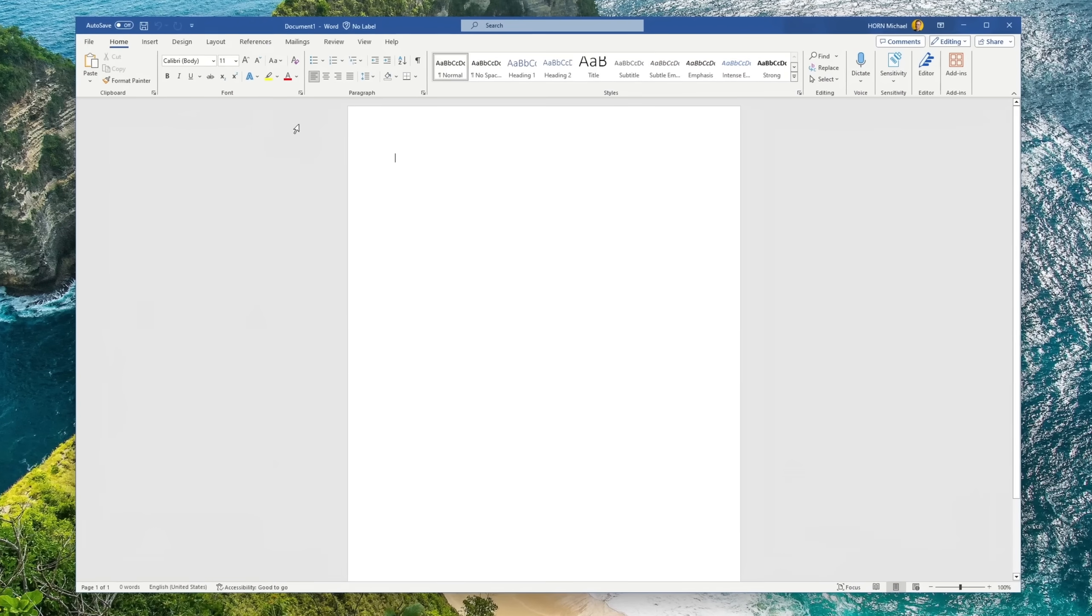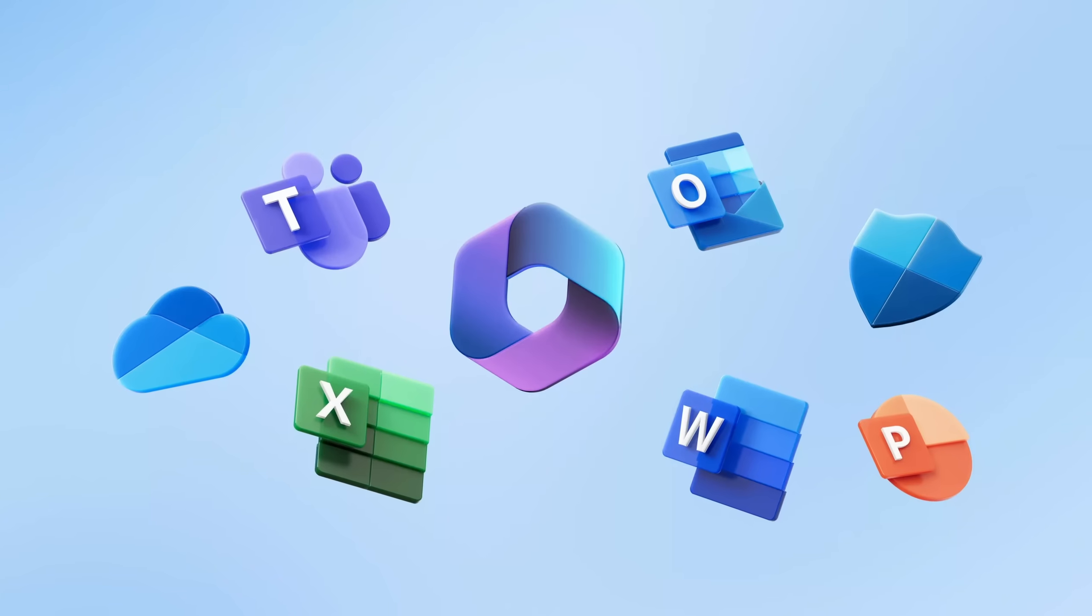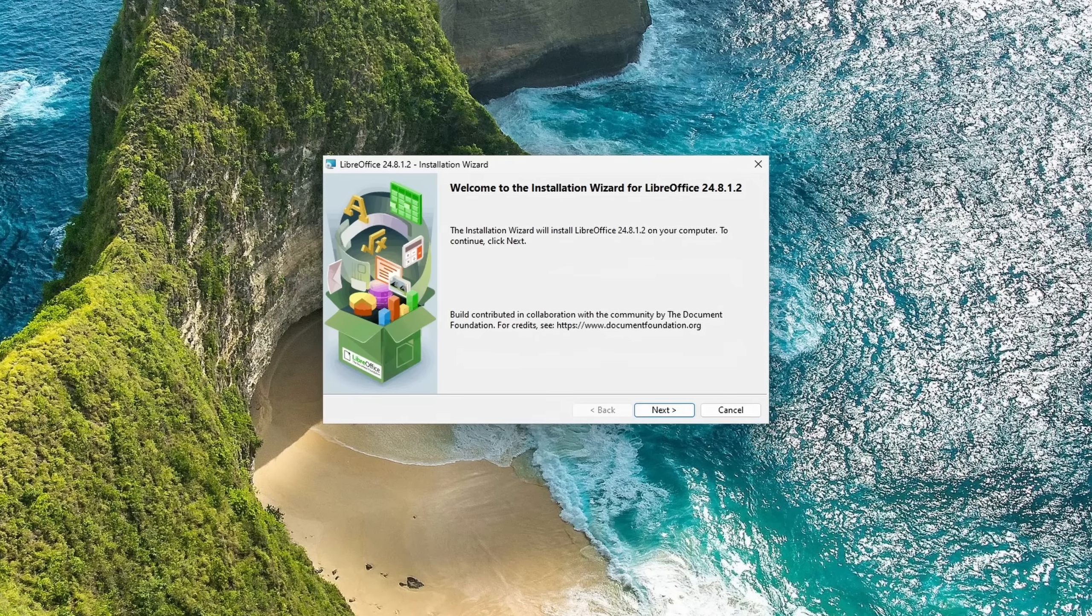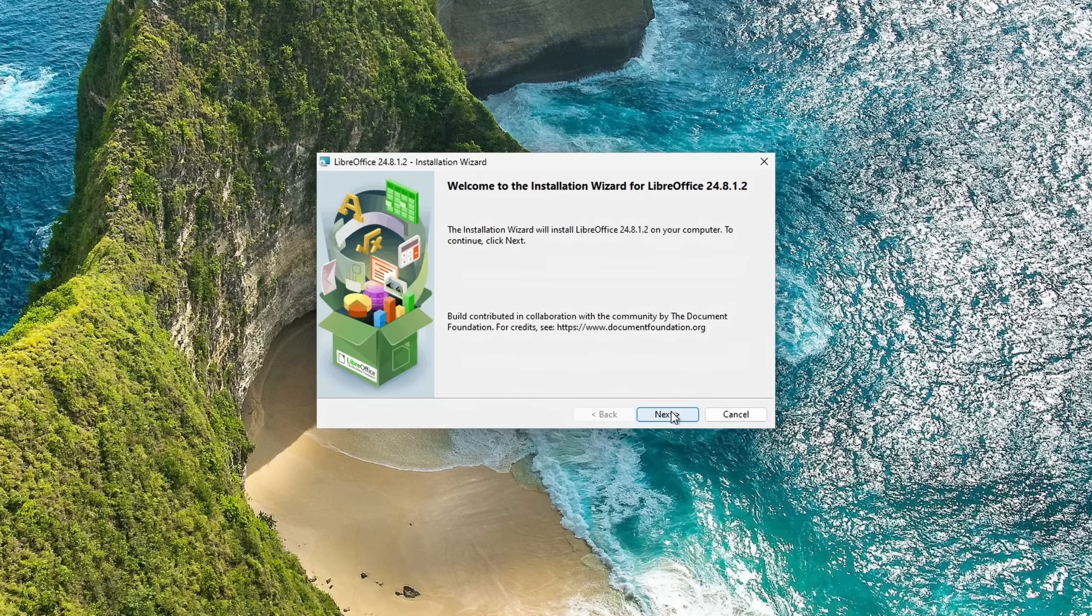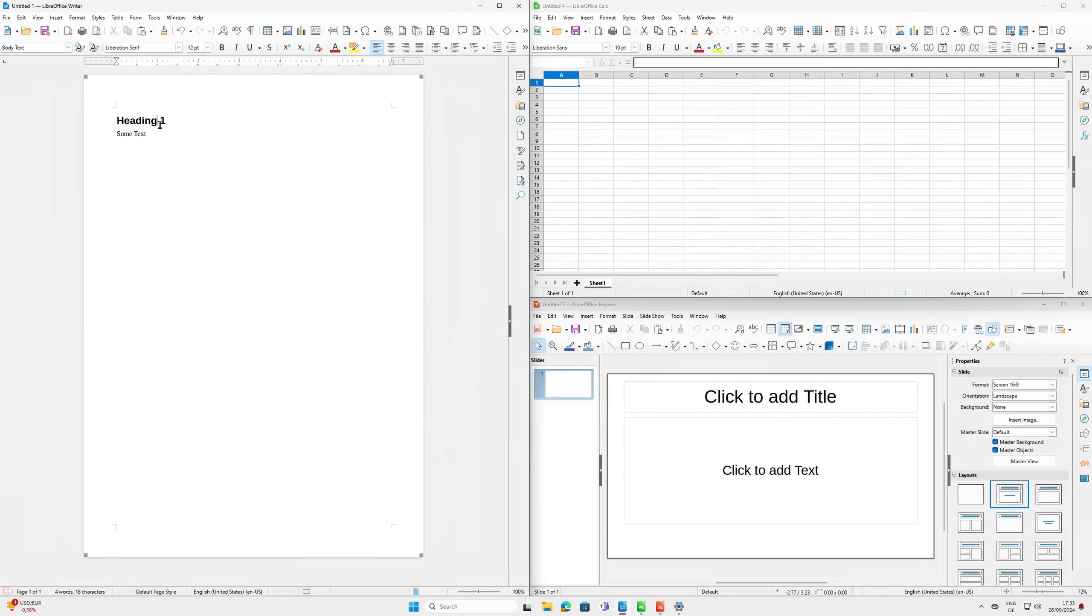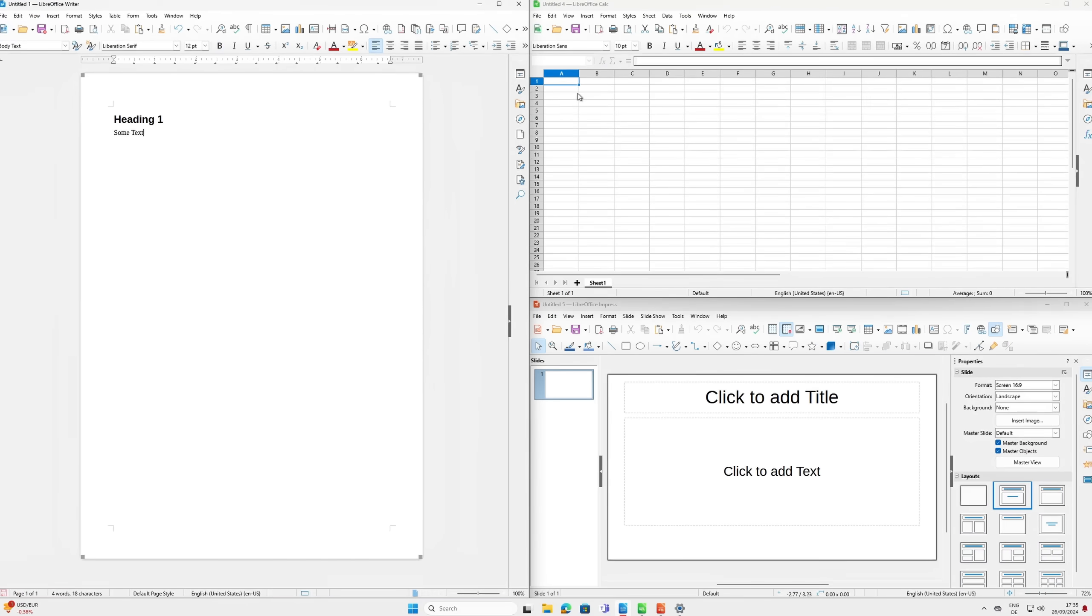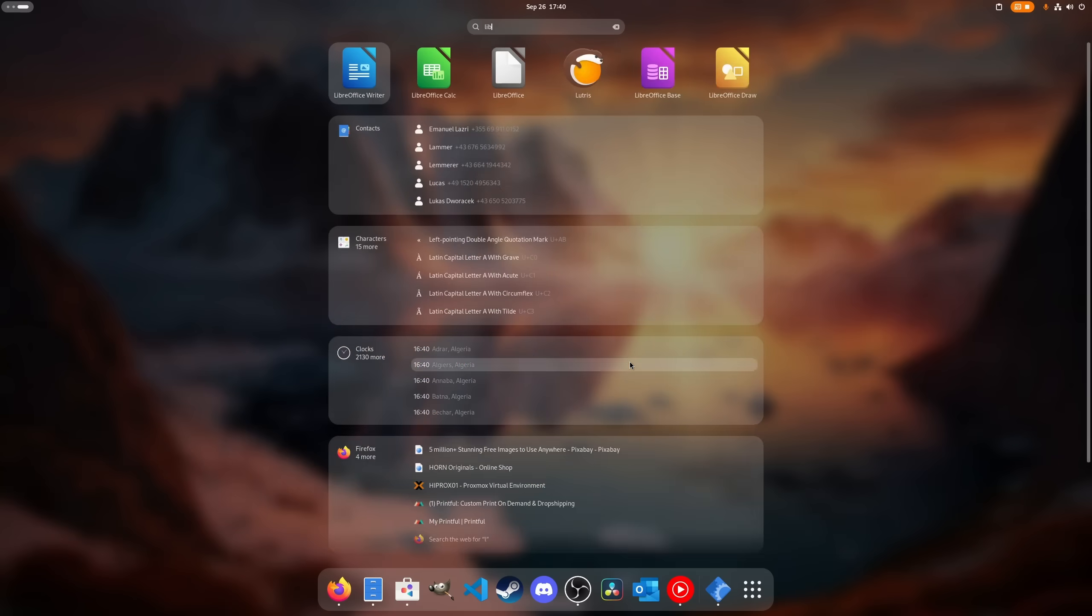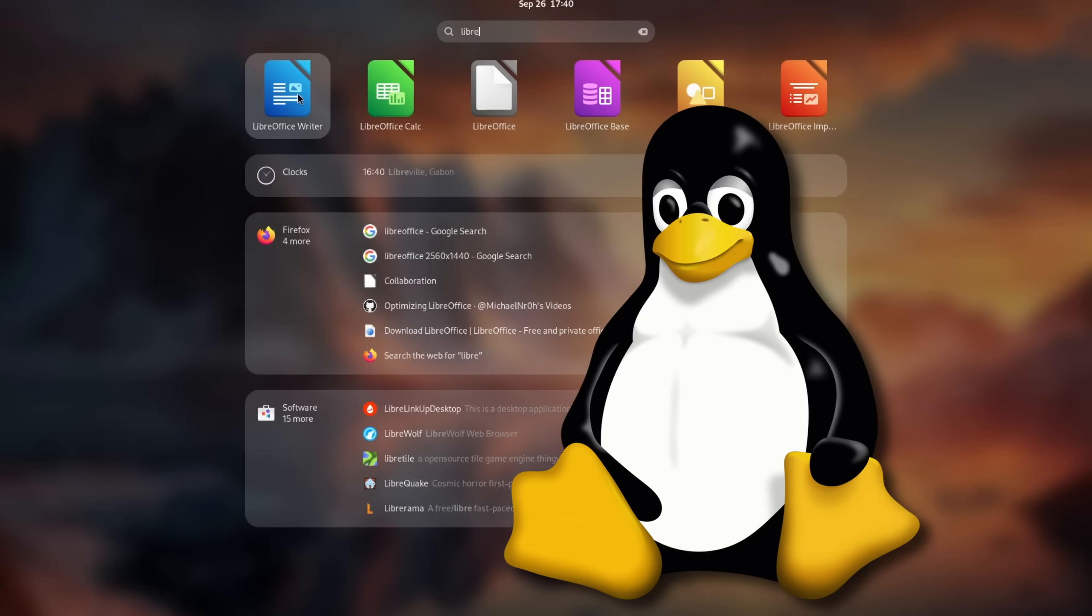When it comes to finding a suitable alternative for Microsoft Office, LibreOffice is widely considered to be one, if not the best solution to take its place. And the best part, it also works on Linux.